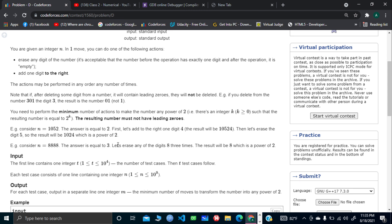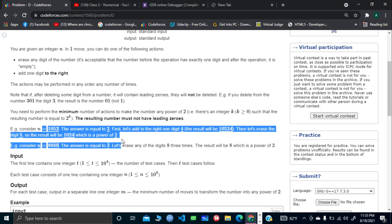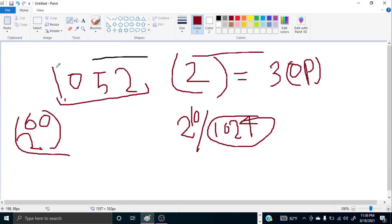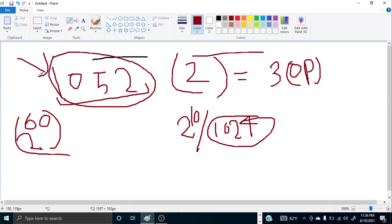Now the question is how are we going to compare? For each power of 2, I will try to find the maximum length subsequence from my initial string that matches the string of that power of 2. Let's say our given number is 1052. The two operations are: erase any digit, or add one digit to the right. I check all possible powers of 2.